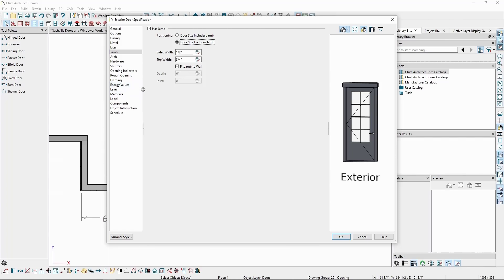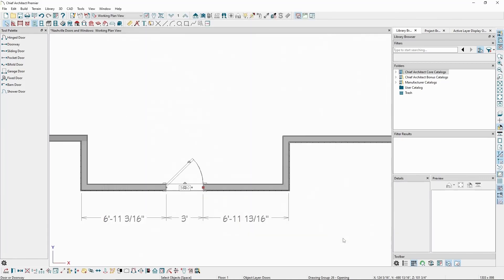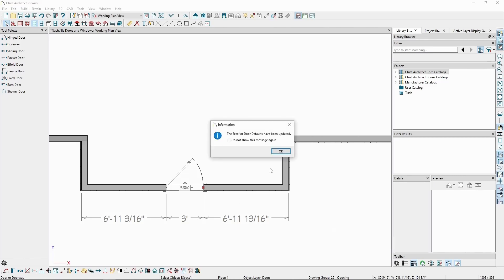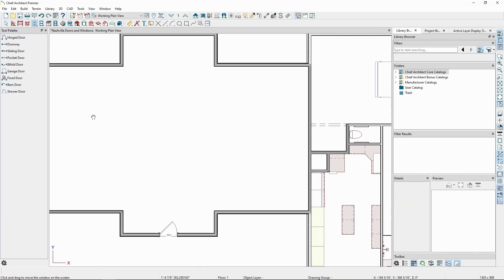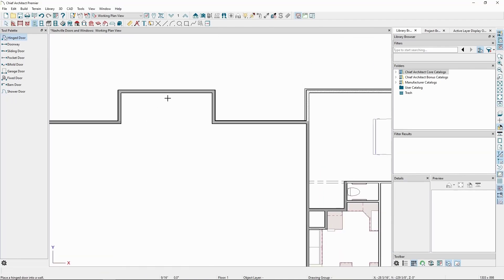After we've customized this door, if we want to use this as a default, with the door selected we can click on the Set as Default button on the bottom toolbar. Now, if we place another door in an exterior wall using the Hinged Door tool, it will be a replica of the one with the modifications we've made.